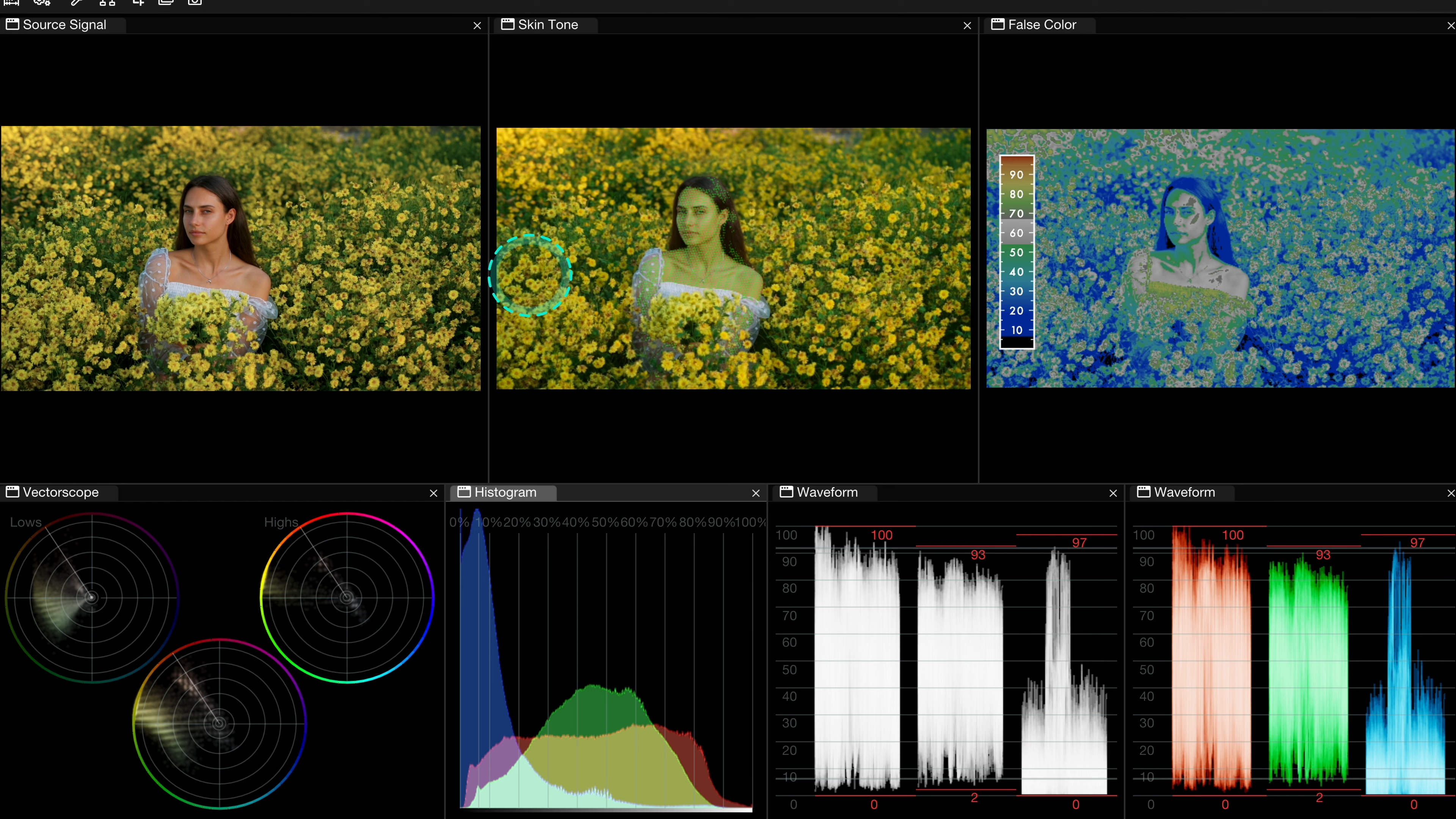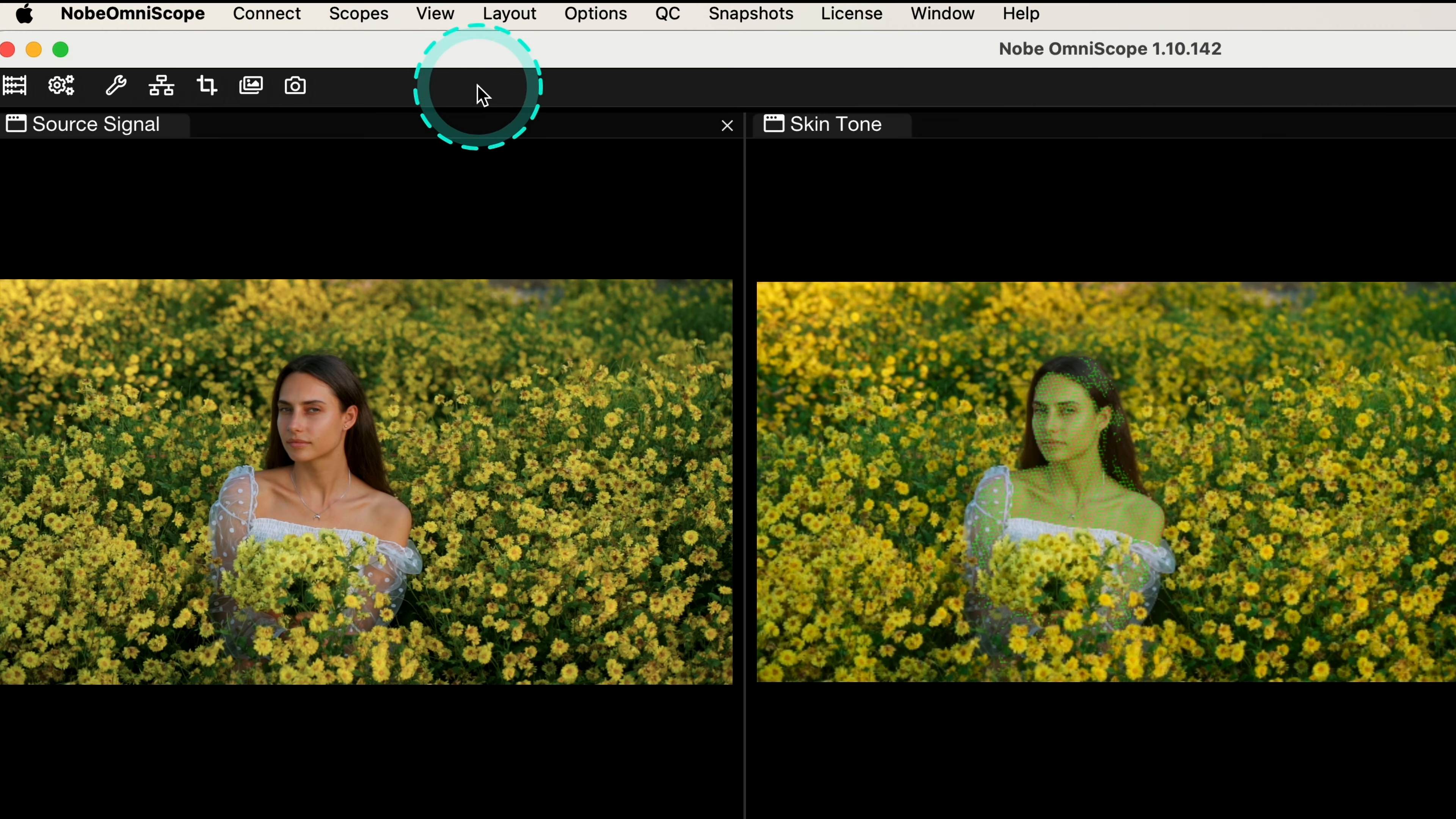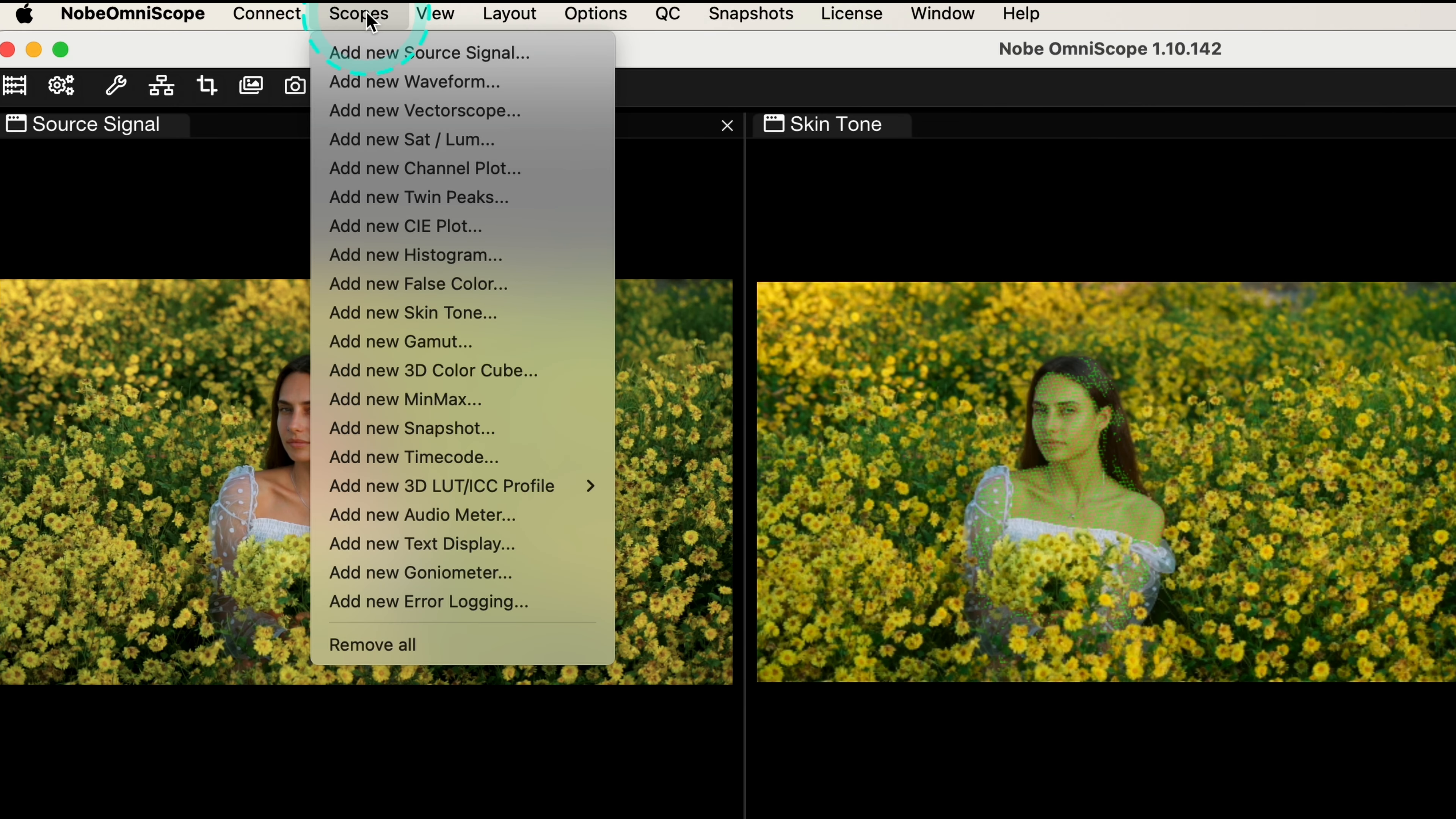Now let me tell you a little bit more about other Knope Omniscope scopes. So as I've mentioned, there's 19 different scopes to choose from. We can also easily build our own layout.